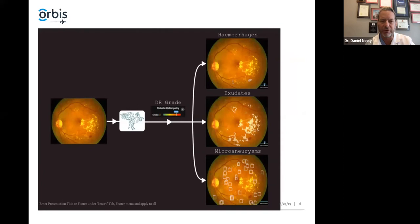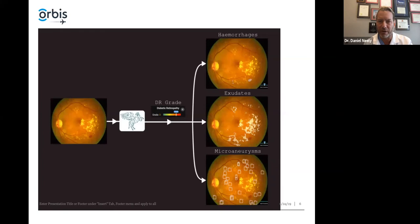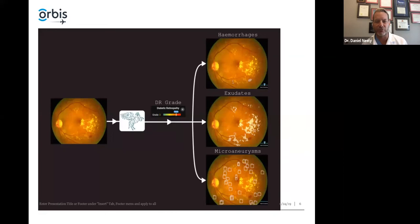Here's an overview of how the process works. There's an image on the far left which has been submitted — it has extensive exudates and a few hemorrhages visible. It gets submitted through the Pegasus software, which gives you a diabetic retinopathy rating and breaks it down, showing where the hemorrhages, microaneurysms, and exudates are specifically being analyzed.